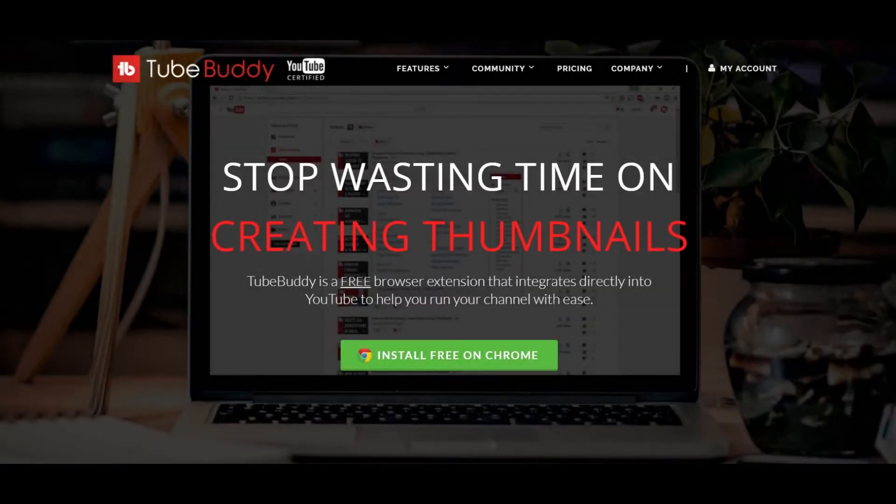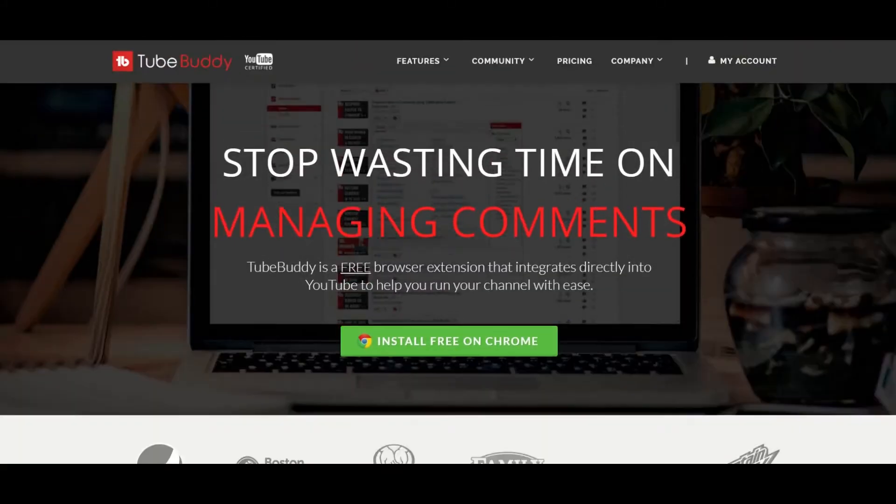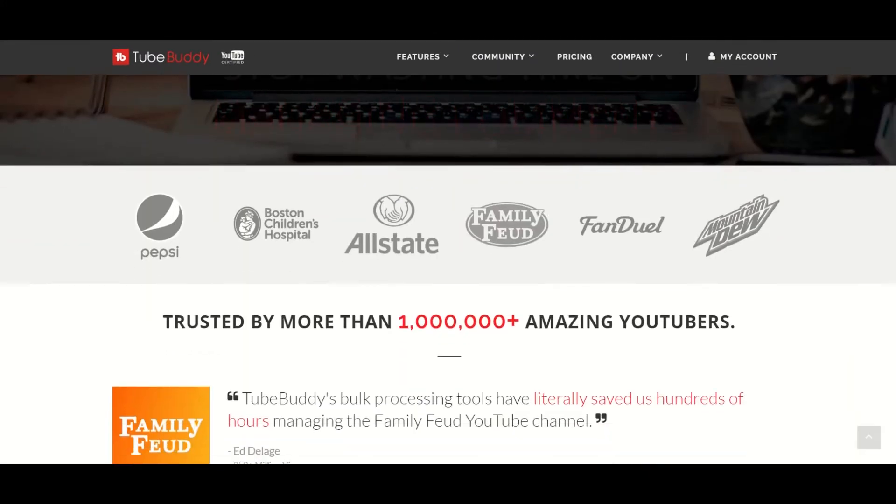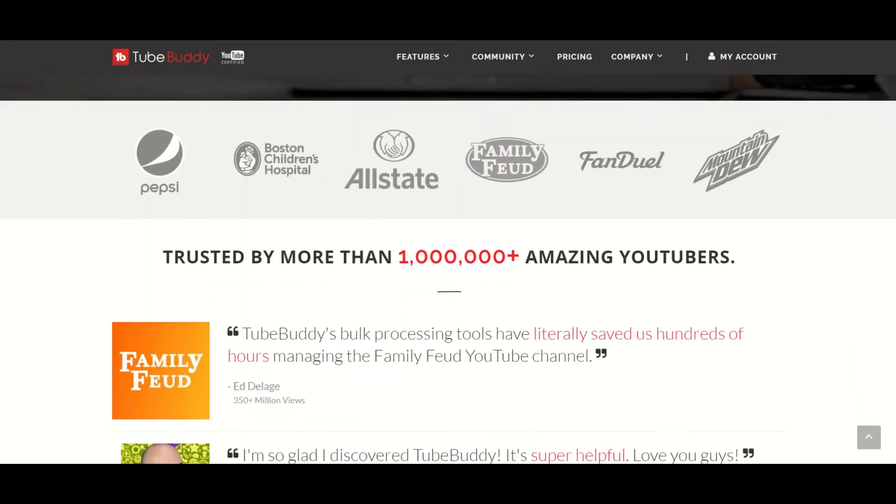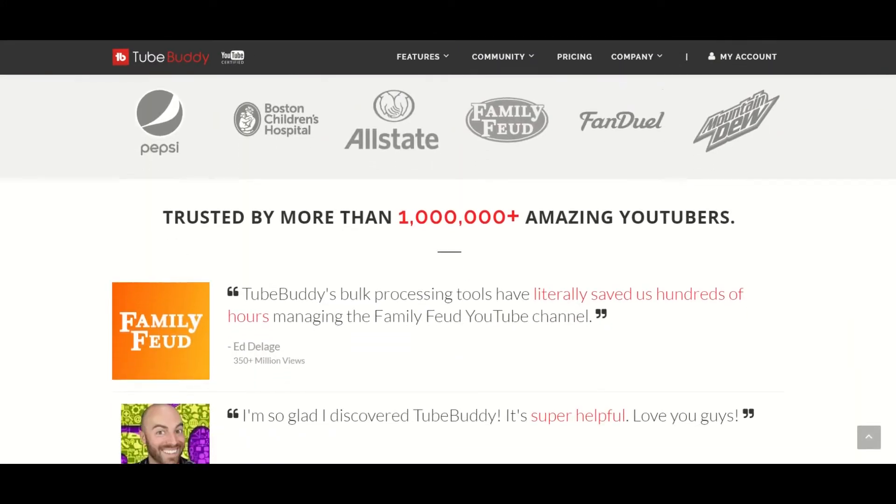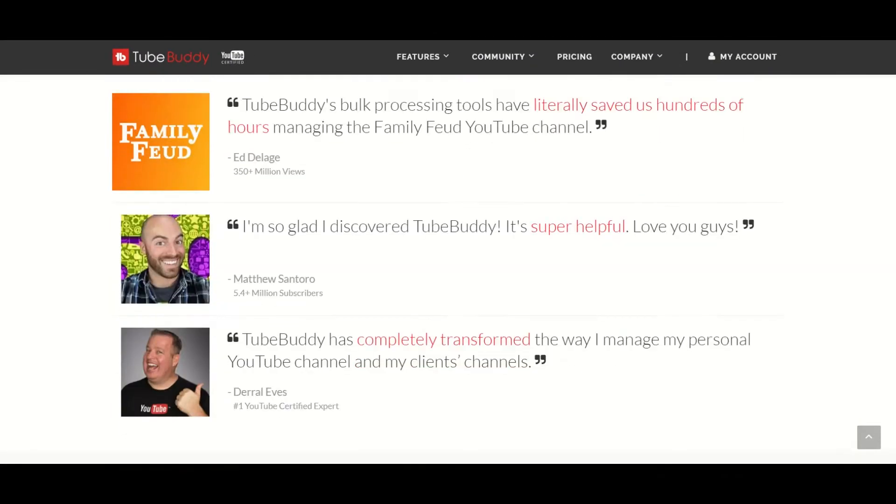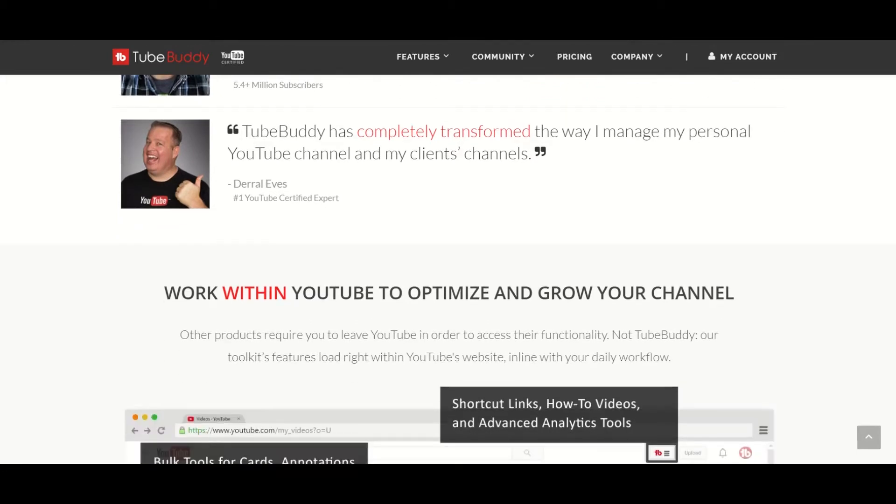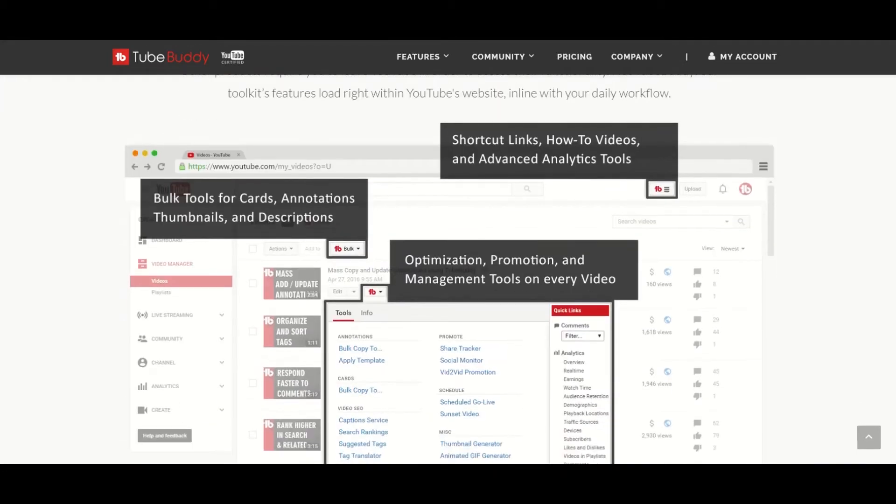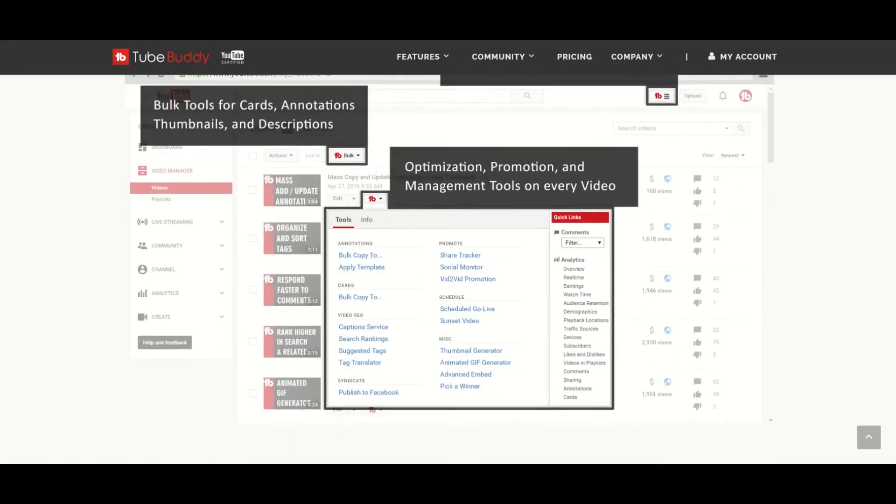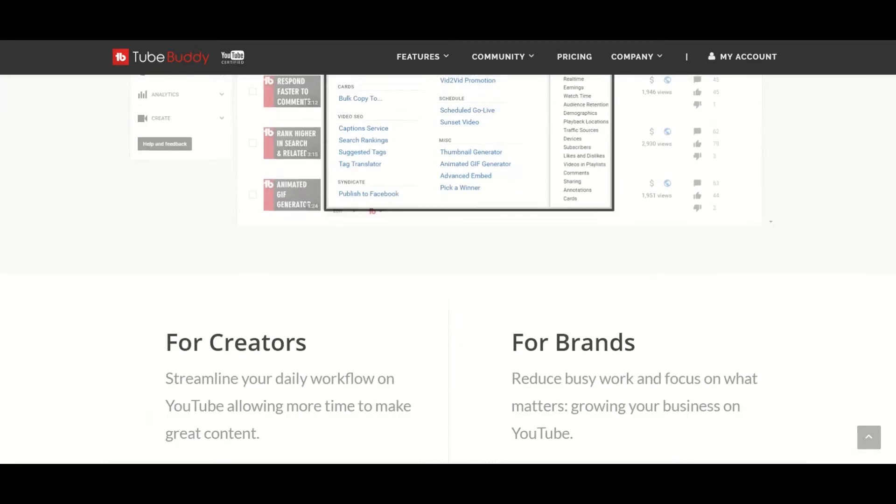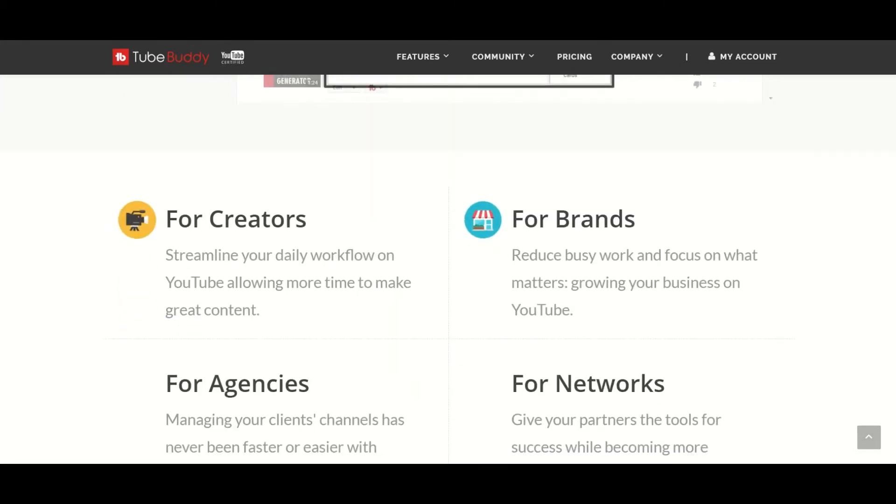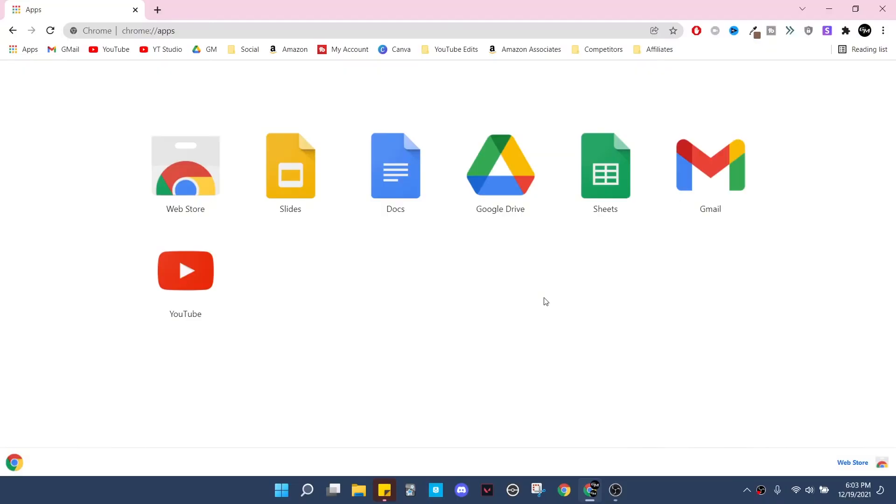What's up, this is GM and before I start I want to tell you about TubeBuddy. In case you don't know, TubeBuddy is a free website that will help you manage and grow your YouTube channel. Thanks to them, some of my videos even show up as top results. Want to give them a try? Check the description below for the link.